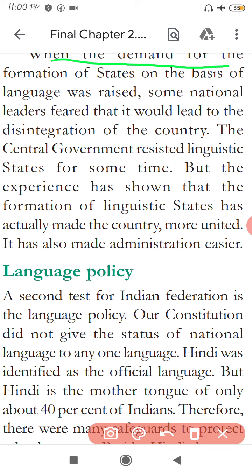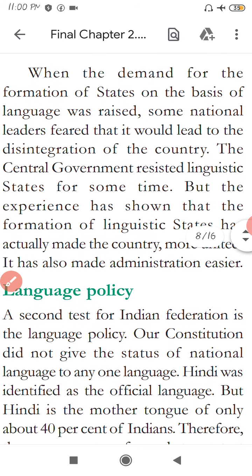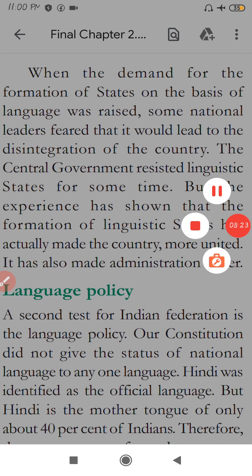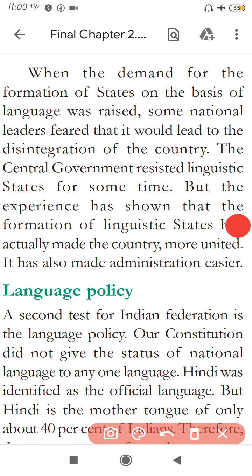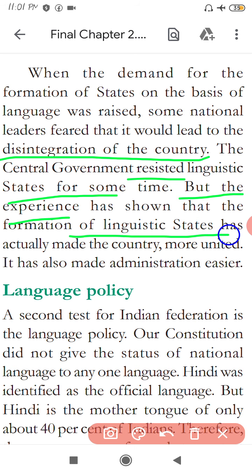When the demand for the formation of states on the basis of language was raised, some national leaders feared it would lead to the disintegration of the country. This is also a possible exam question: why were leaders afraid when people demanded separate states on the basis of language? The main concern was disintegration — that the country might be divided along language lines and people would fight among themselves. The central government resisted linguistic states for some time, but experience has shown that the formation of linguistic states actually made the country more united and also made administration easier.